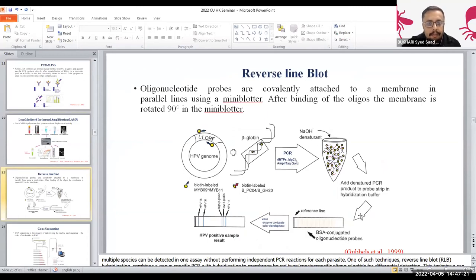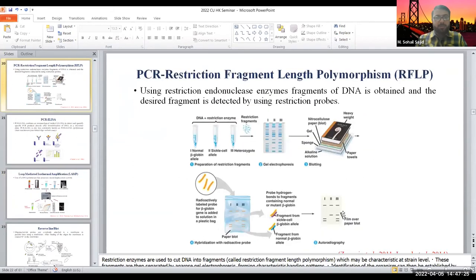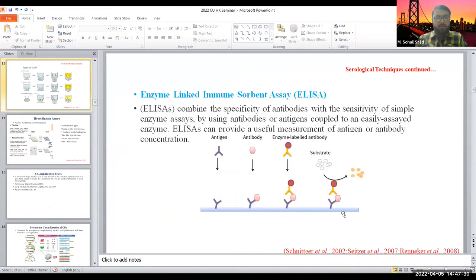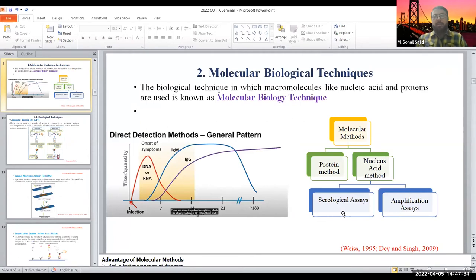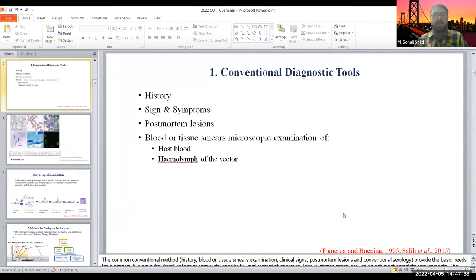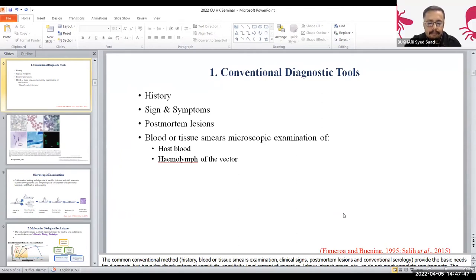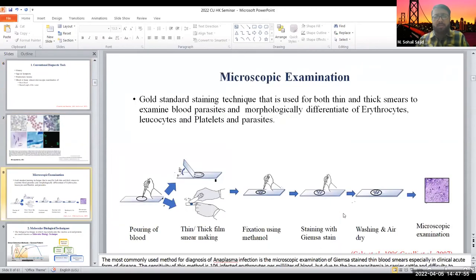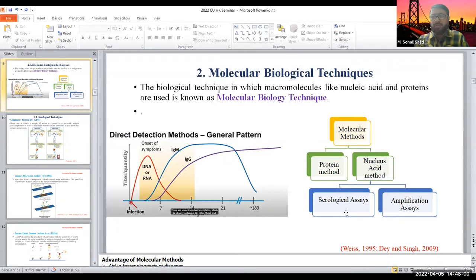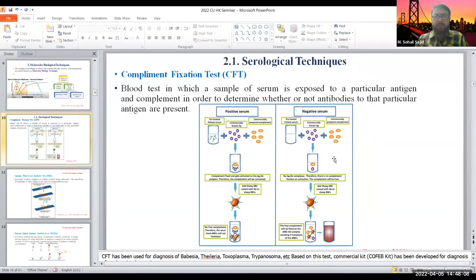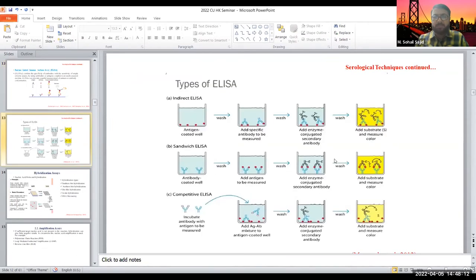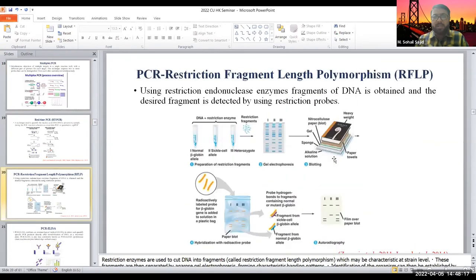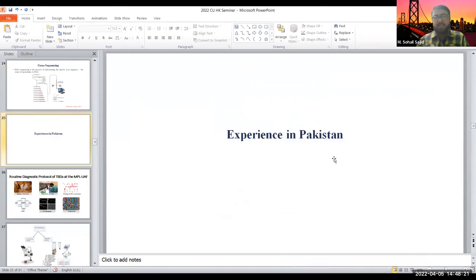We're now at slide number 23, so let me move back. Other than conventional methods — which include patient history, signs and symptoms, post-mortem lesions, and microscopic examination of host blood and hemolymph from the vector — we are working on molecular methods. These are based on two streams: protein-based or nucleic acid-based, including serological assays or amplification assays. We have detailed concepts about serological techniques, but I'm skipping ahead to our experiences in Pakistan.